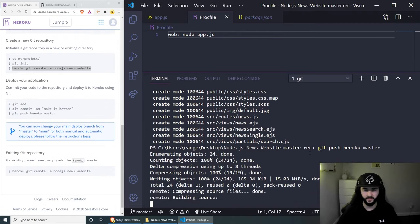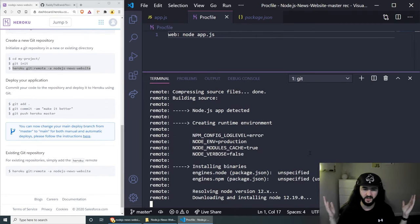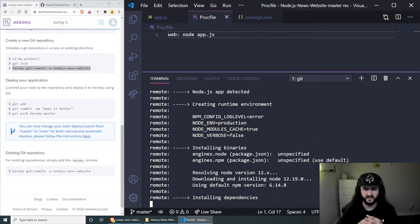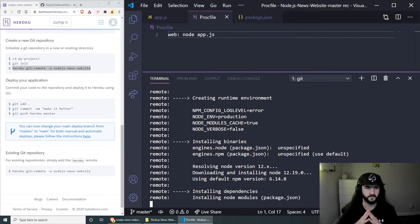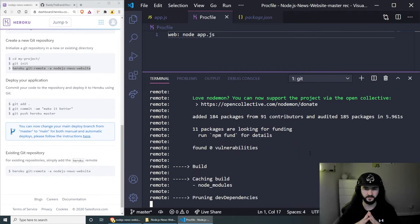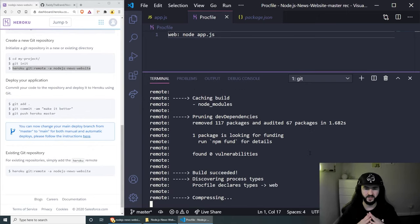Once we are done, we should be able to see the build succeeded, which is good.